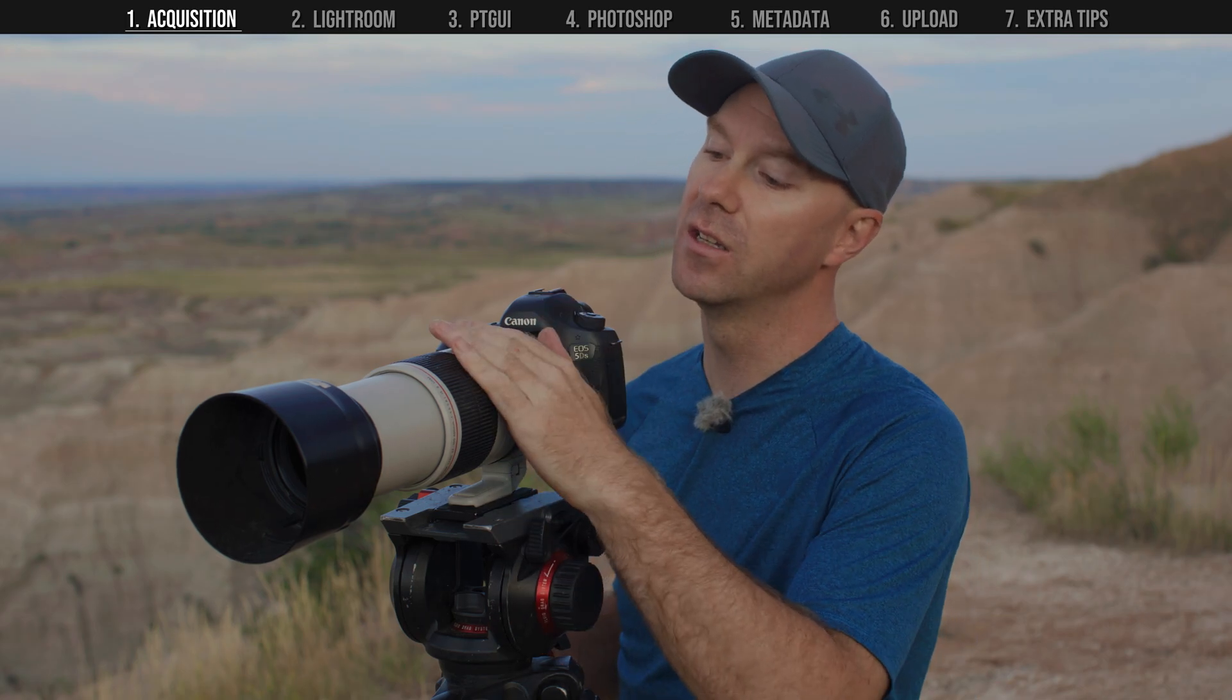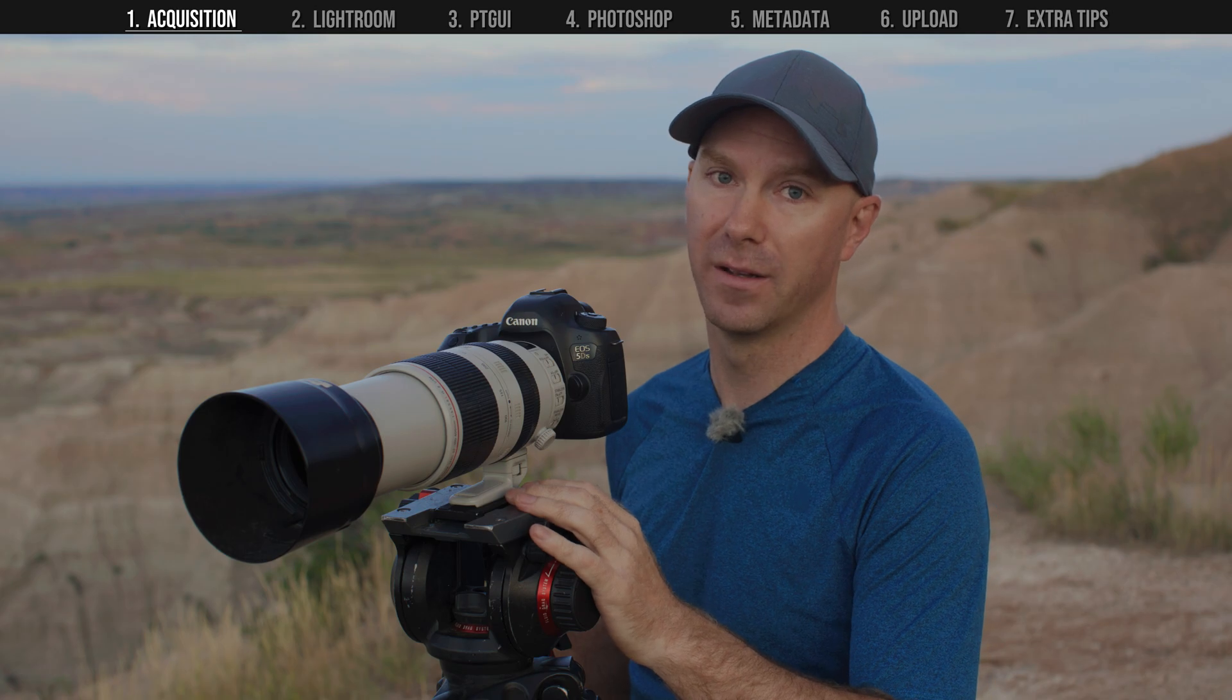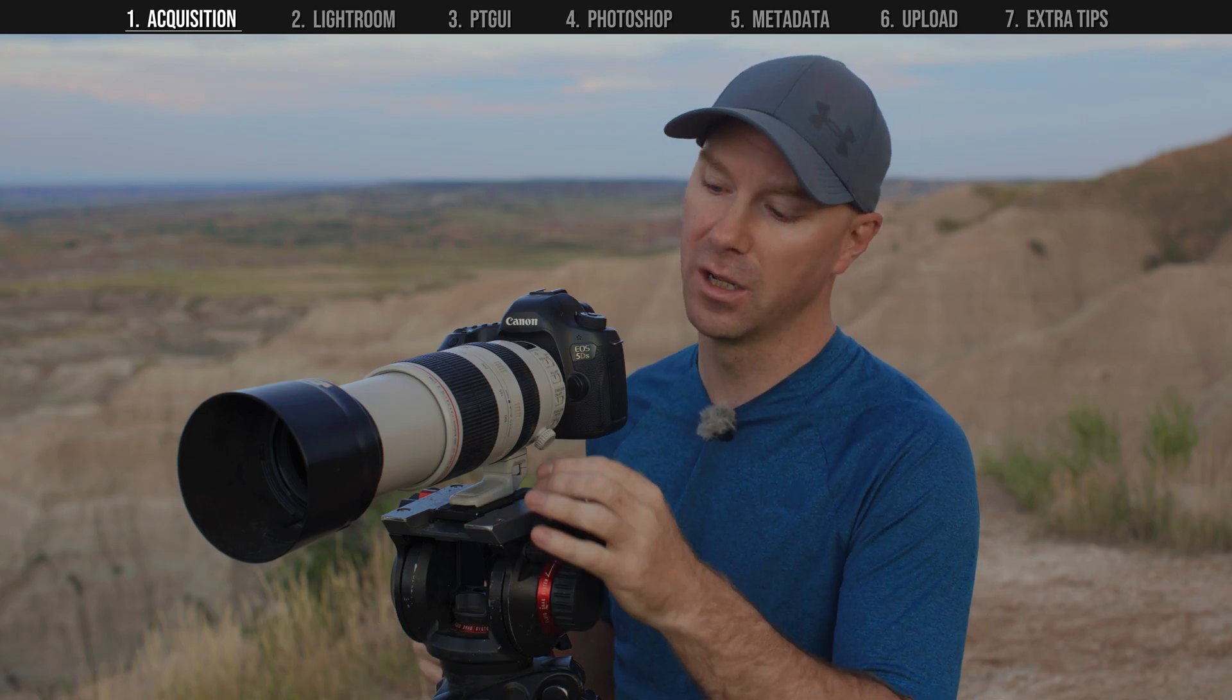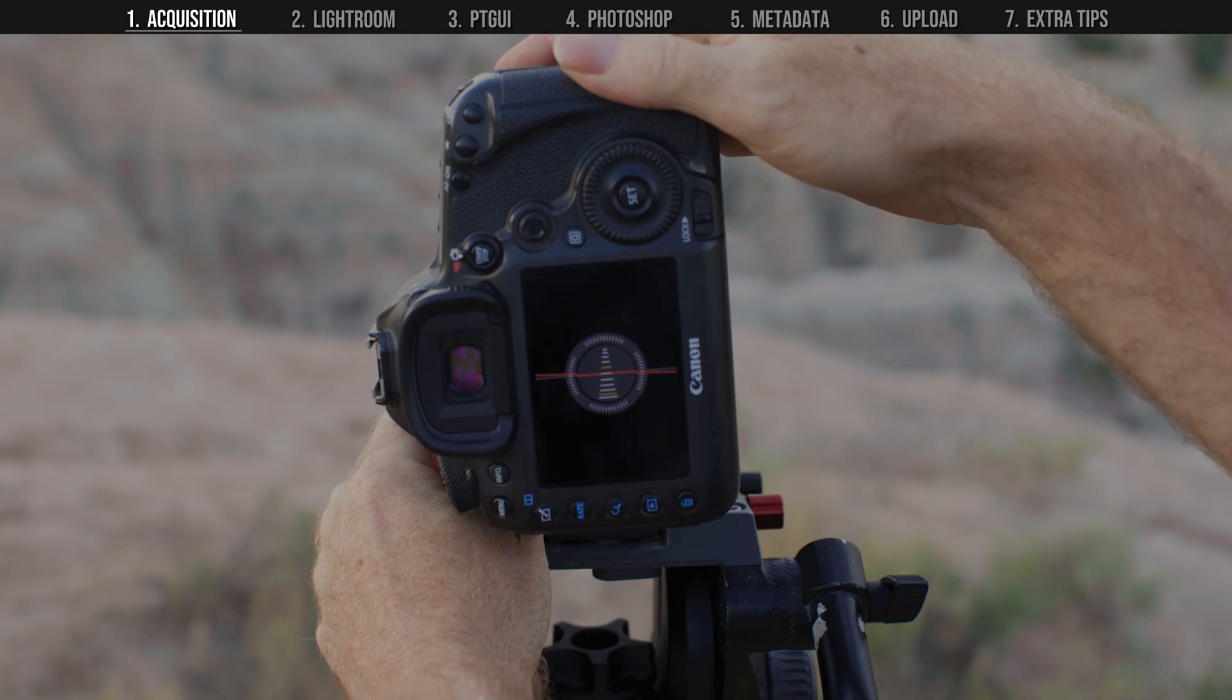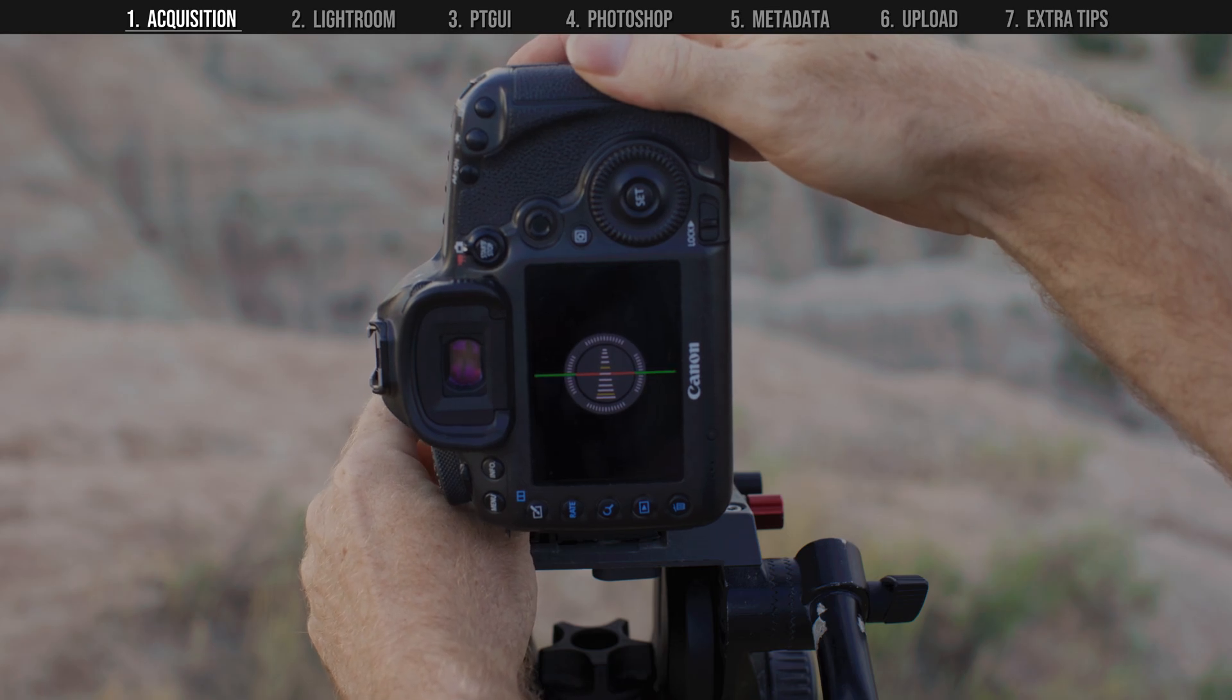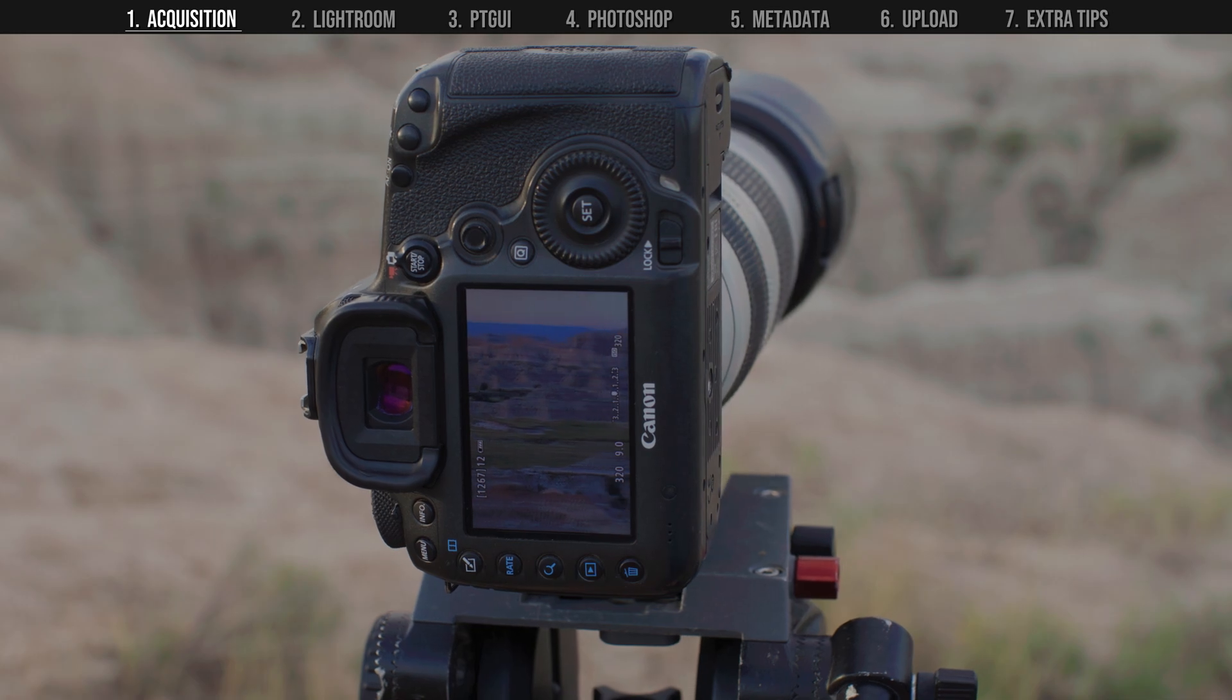So first, equip your telephoto lens of choice and mount everything onto a level tripod. It's best to take these photos in a vertical orientation. So loosen this tripod ring knob and rotate your camera 90 degrees. Now level it again using your camera's built-in leveler. You should be able to pan the camera as far as you want and the horizon will be level.